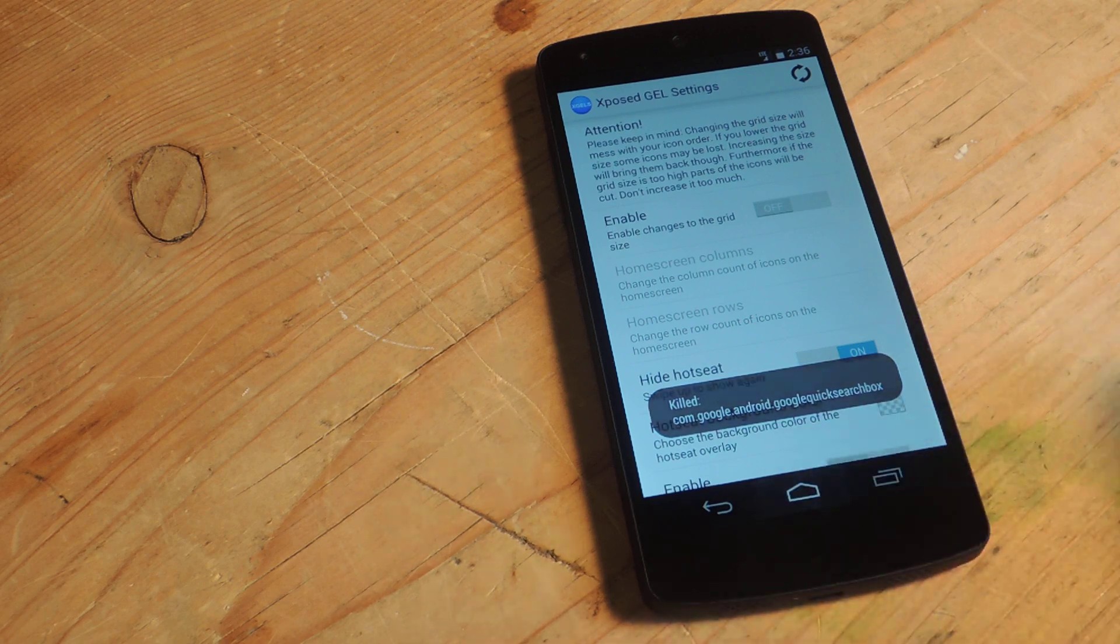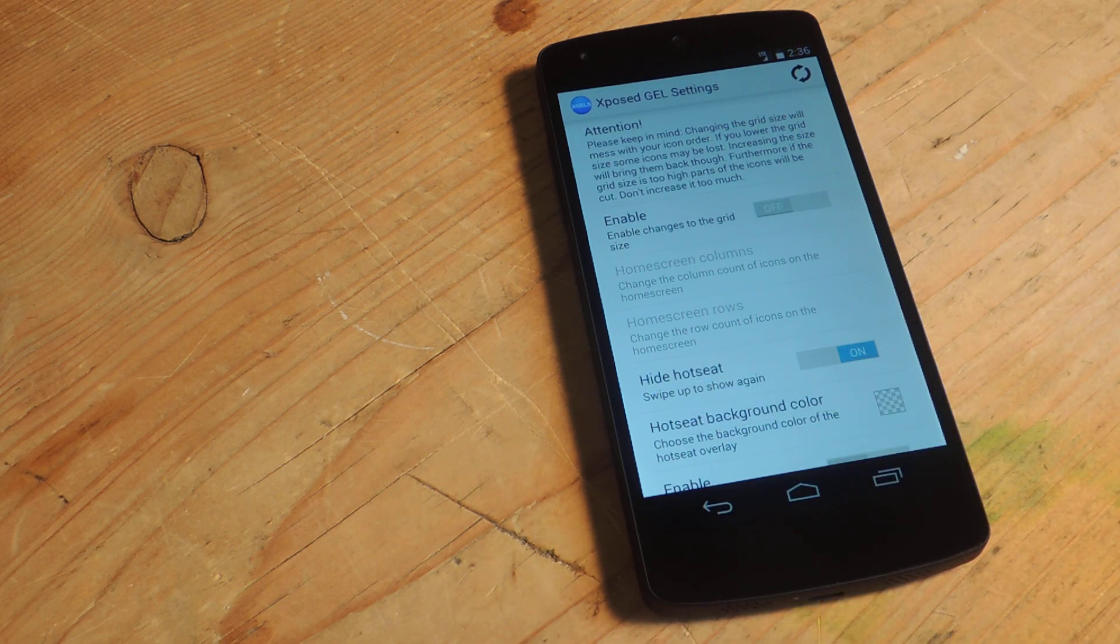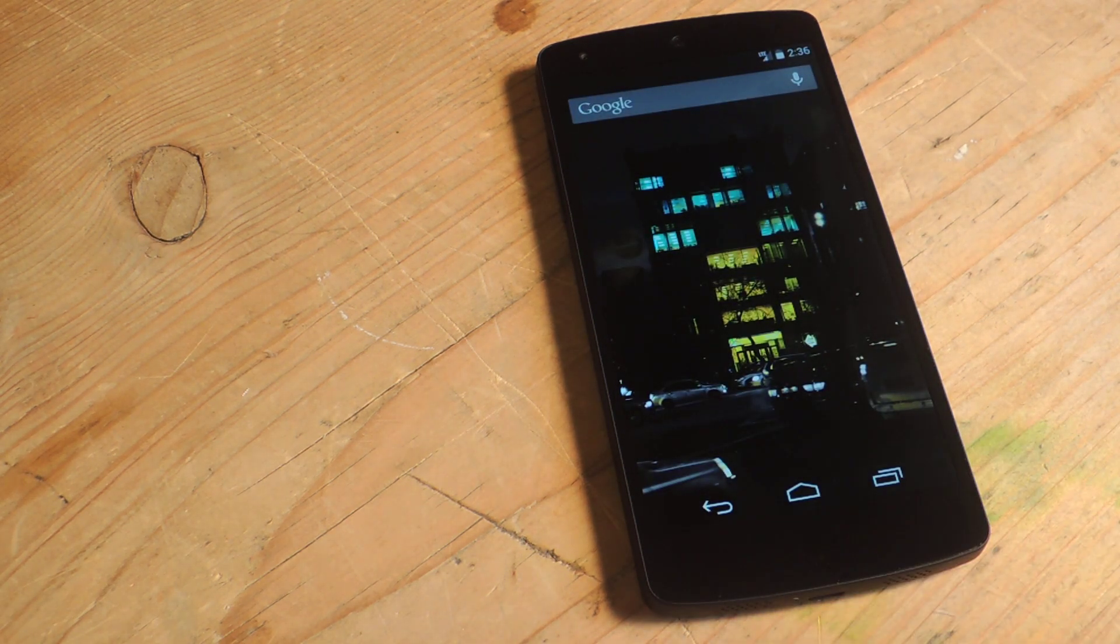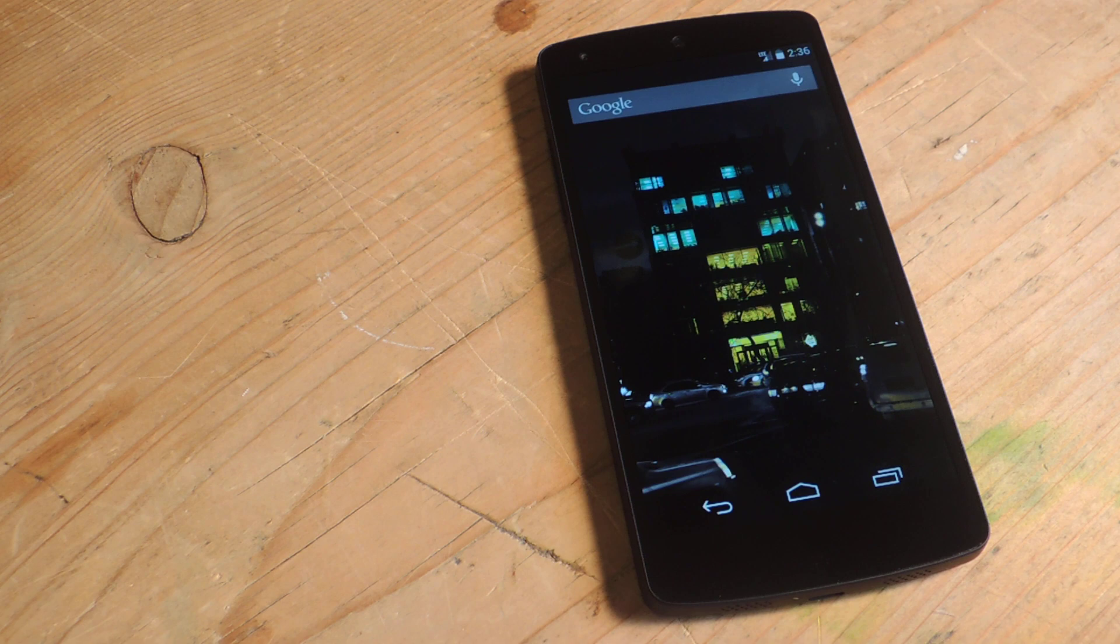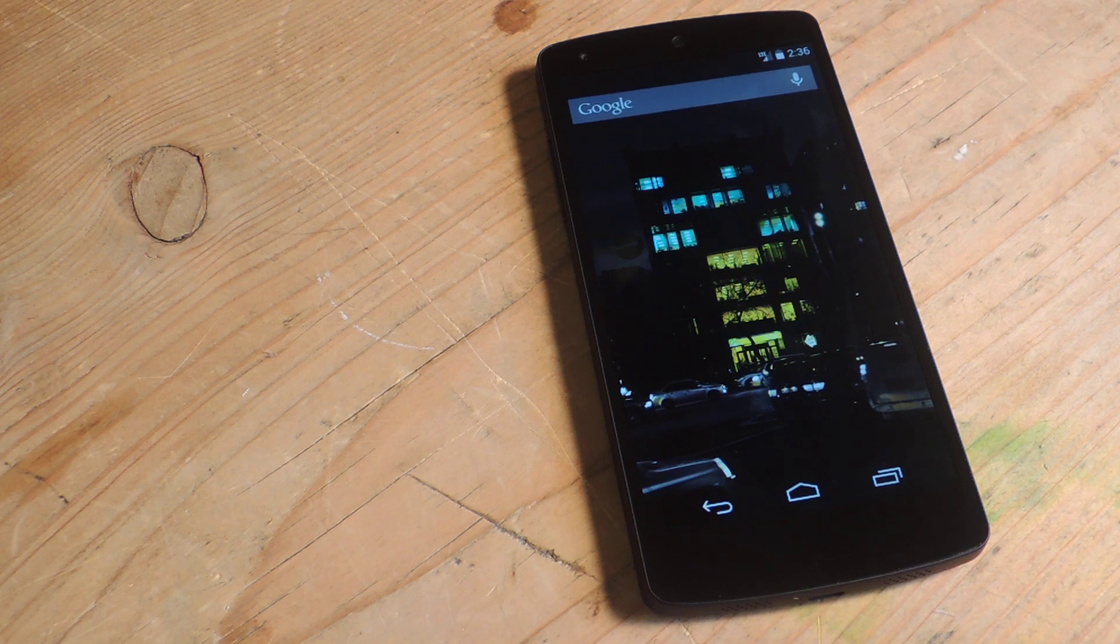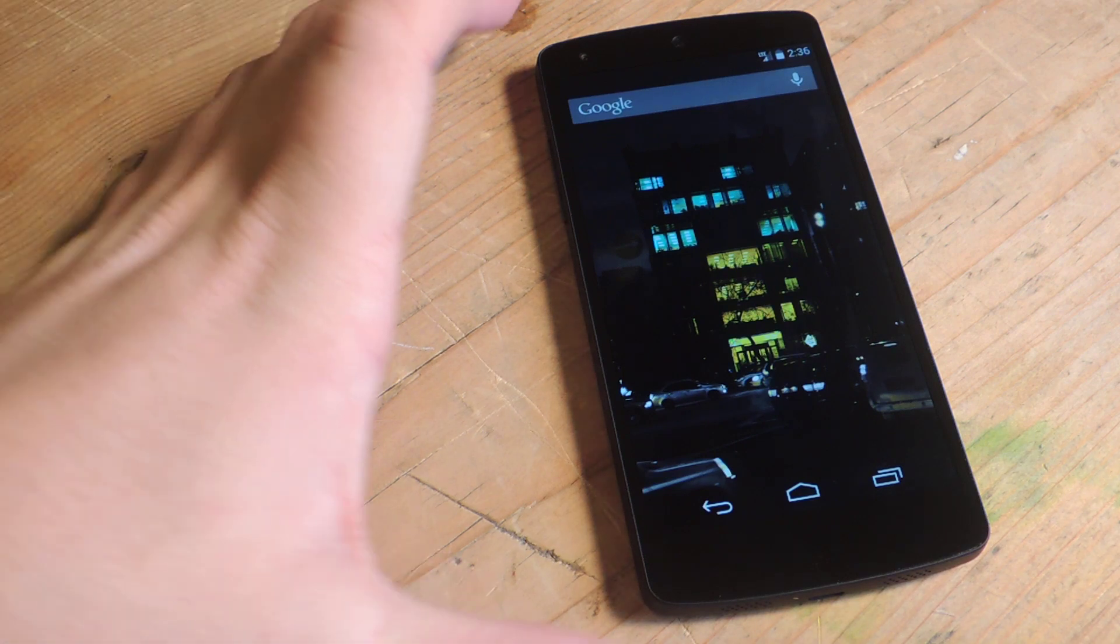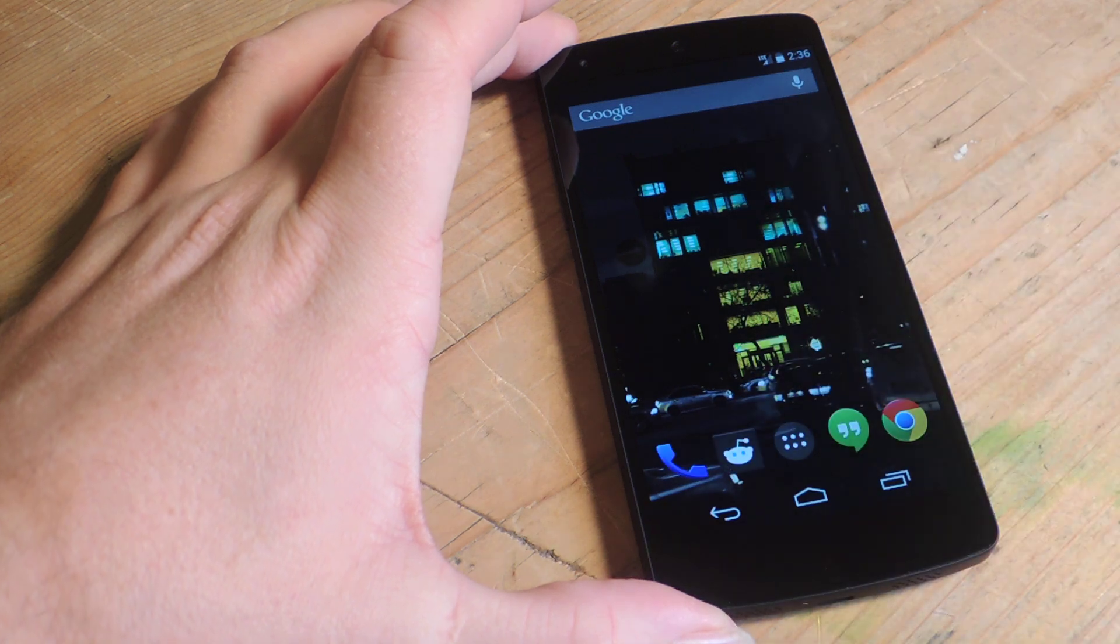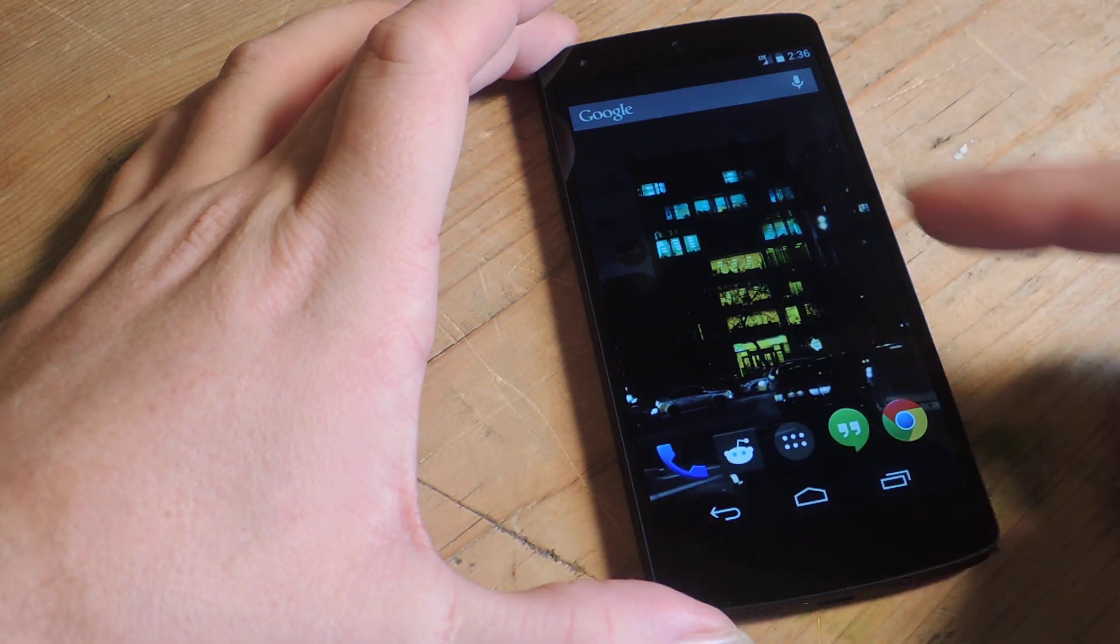Now first thing you'll notice when you get there is there's no hot seat. We also call that the dock colloquially of course. But if you want to show the hot seat you'll have to, like it said, swipe up. Shows the hot seat.